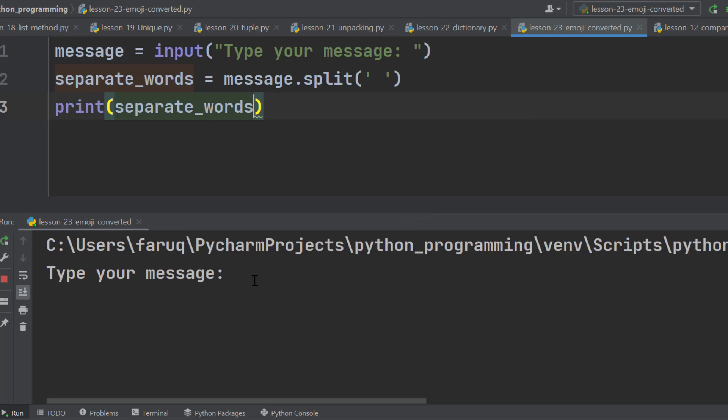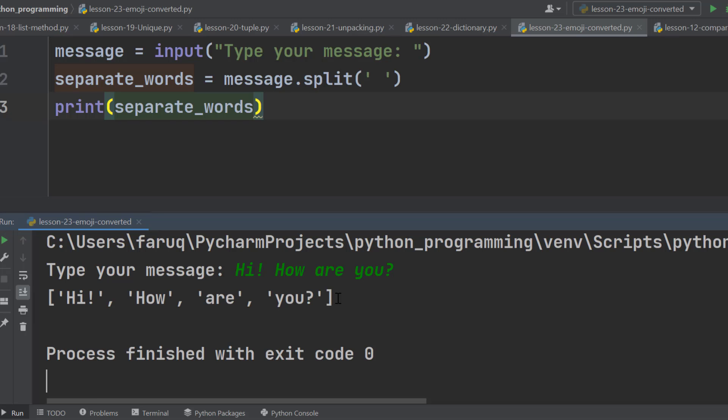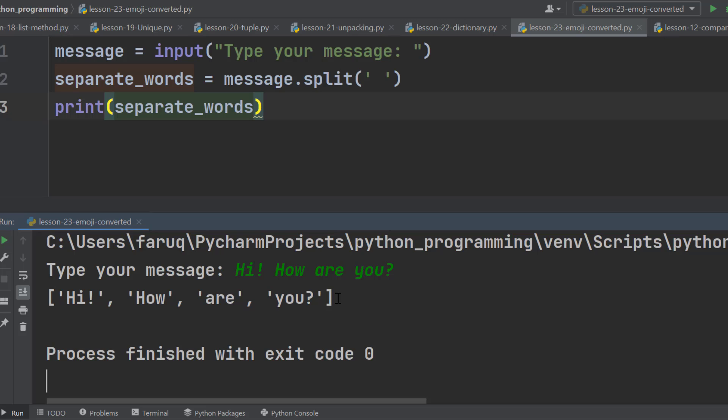Here we can see our message. Let's type in hi, how are you? As soon as I hit enter, we can see the split words on the terminal window. So this is what the split method does. The first part of the program is done.